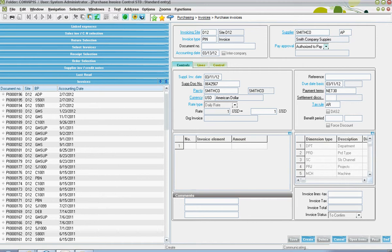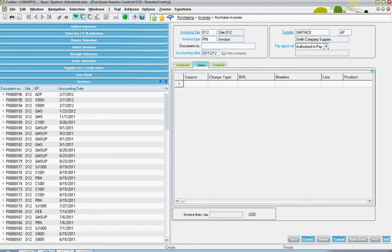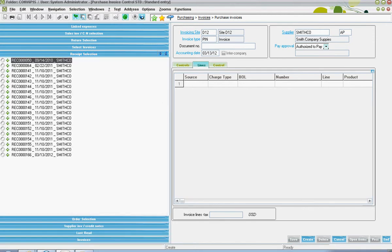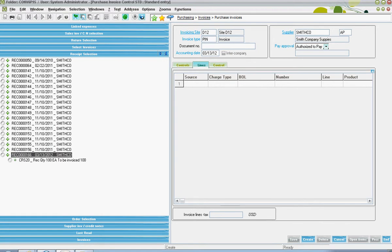Next on the lines tab is where one comes to specify the receiver that the purchase invoice is in relationship to. To see the list of open receipts for the supplier, one can click on this receipt selection tray. Then in this list, one can click on the green cross to the left of the receiver to see the respective products that are yet to be billed for.